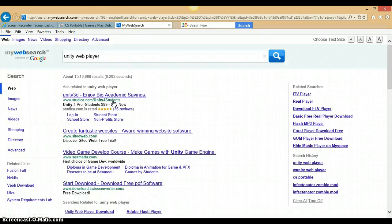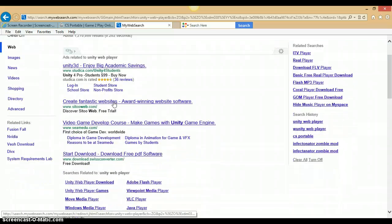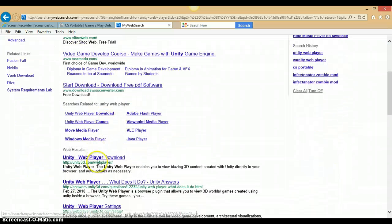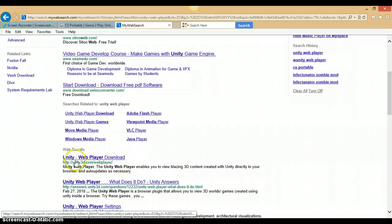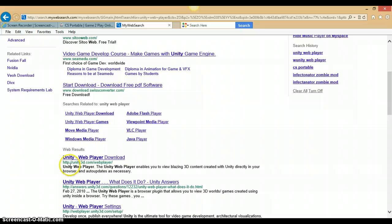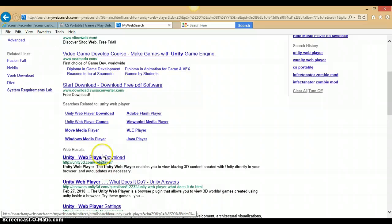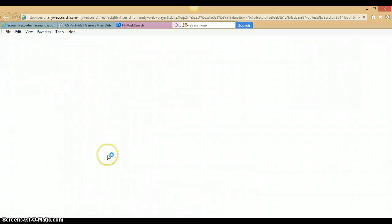Once after that, click onto this one — Unity, whatever that thing is, Web Player Download. You can also just search it up directly: http://unity3d.com/webplayer — but just clicking onto the search result makes it easier.